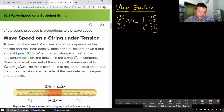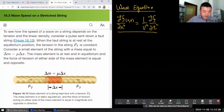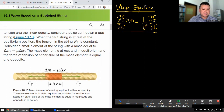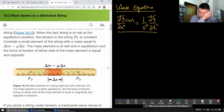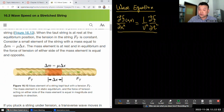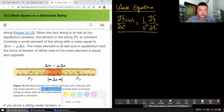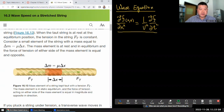Wave speed on a string under tension: to see how the speed of a wave on a string depends on the tension and the linear density, consider a pulse centered on the top string. The figure is drawing two tension forces acting on a segment of the string. They have to be equal in magnitude because this section is not accelerating in either direction along the string — it's in static equilibrium.